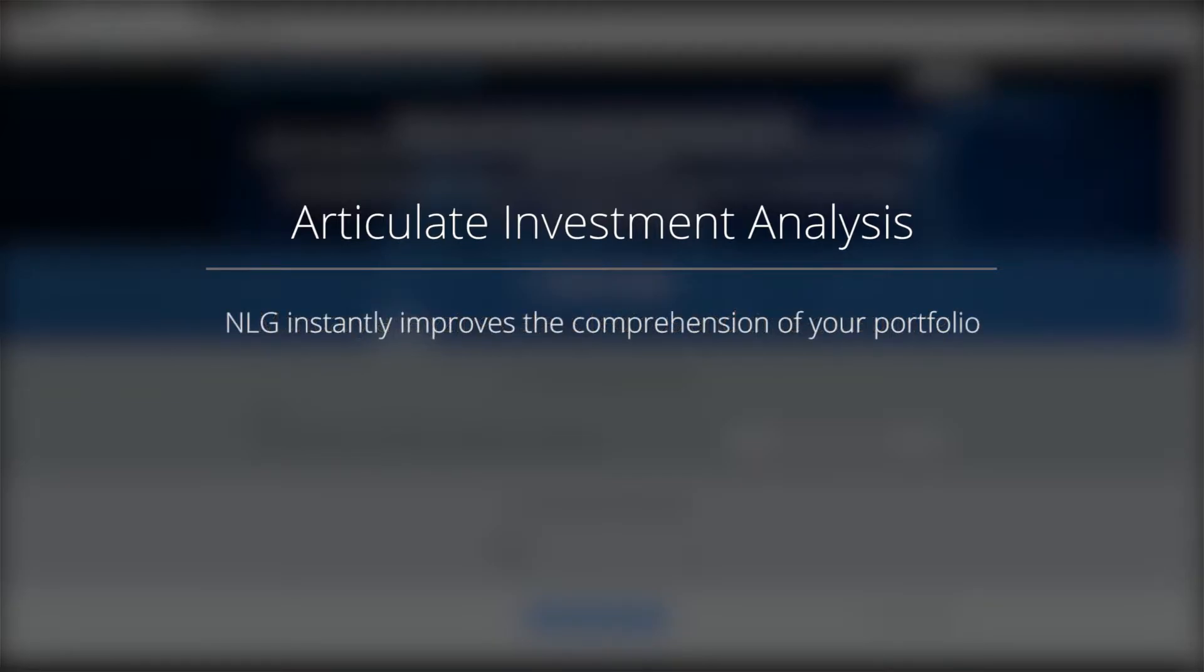In the next few minutes I'm going to demonstrate how innovative natural language generation, or NLG, can be used to tell the story of investment portfolios, specifically in the context of performance and attribution analysis, and effectively lighten the burden of investment data analysis and communication.